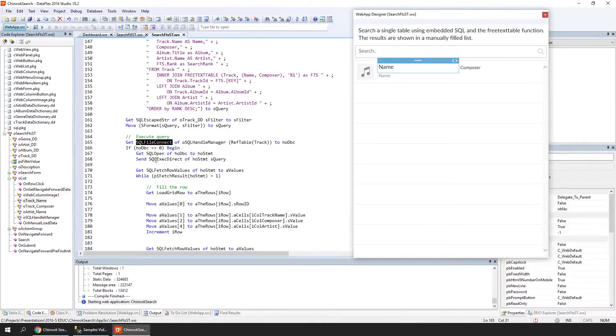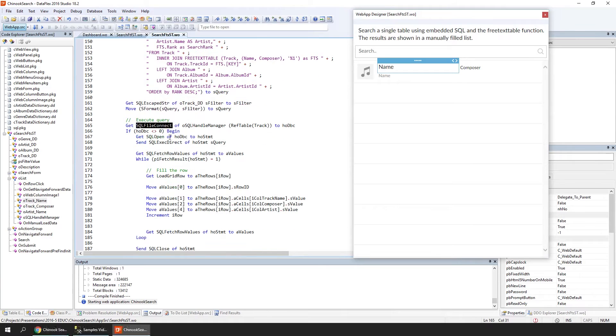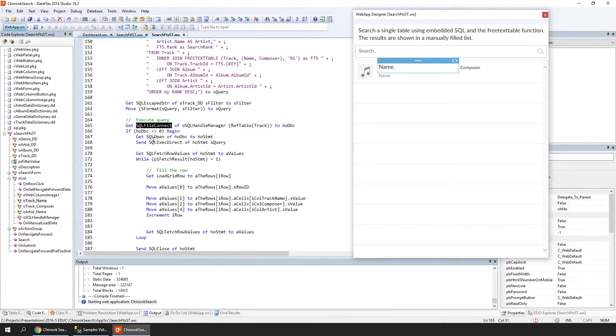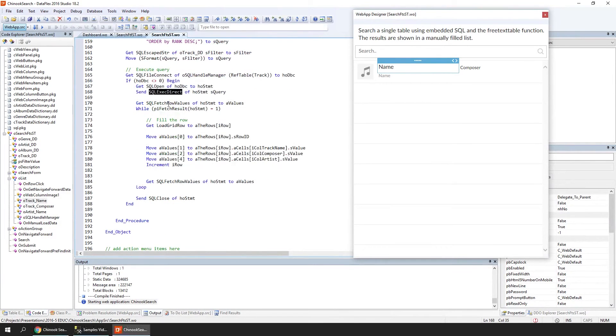We're using an existing connection from the table, so we don't have to create a new connection every time we do this. We're executing the SQL statement by opening a statement and calling ExecDirect. Now we're going to fetch the rows.